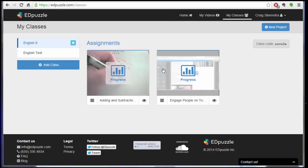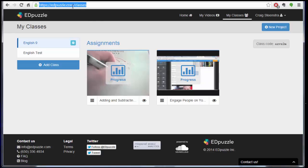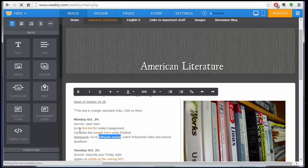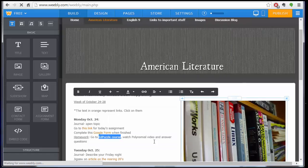So when I'm ready to direct my students to their assignments, I can just copy the Edpuzzle URL. And in my website, if I'm doing it as homework or as an added resource, I'll just make a link to that and save it for them so that when they go to the website, it'll take them to the appropriate place.